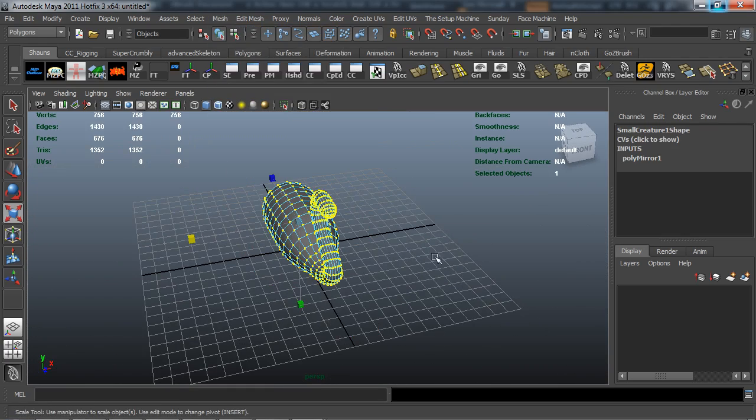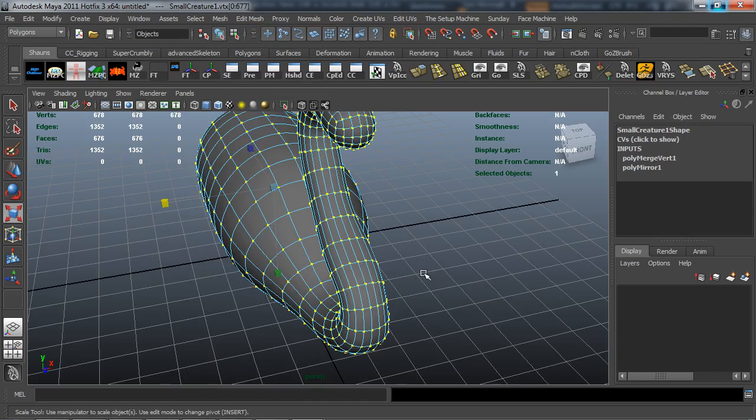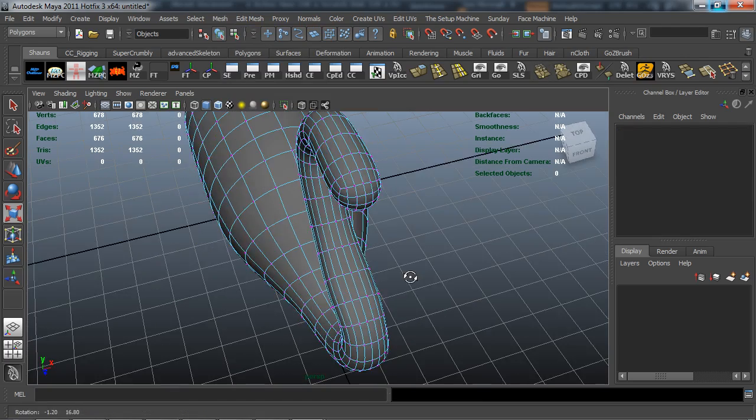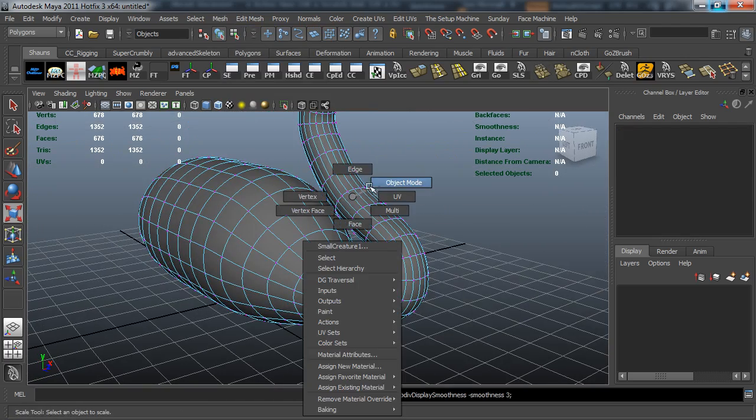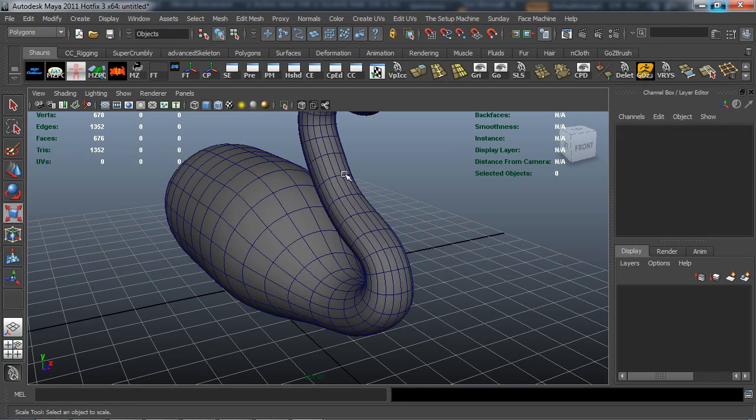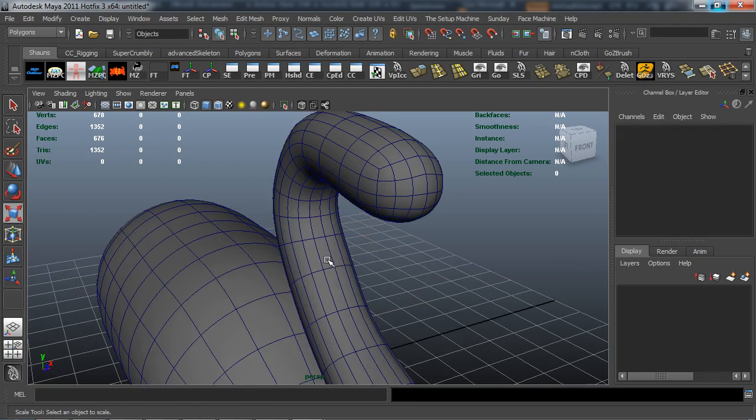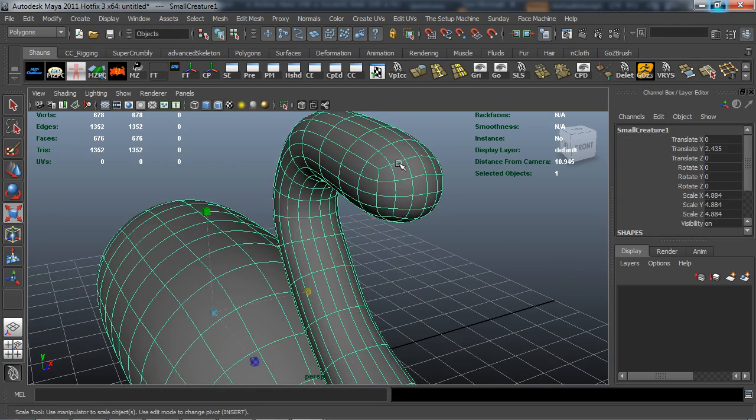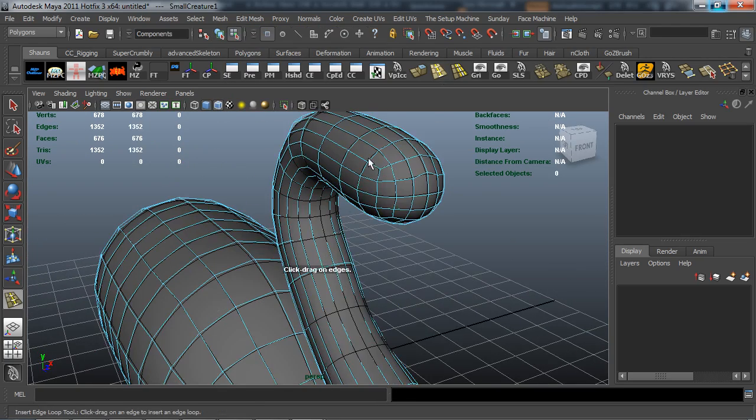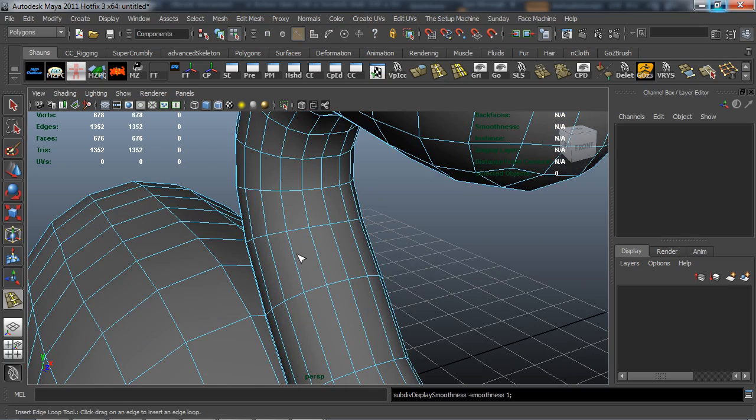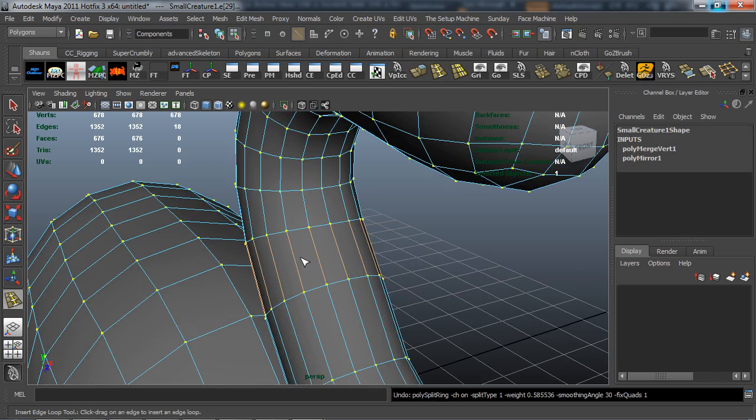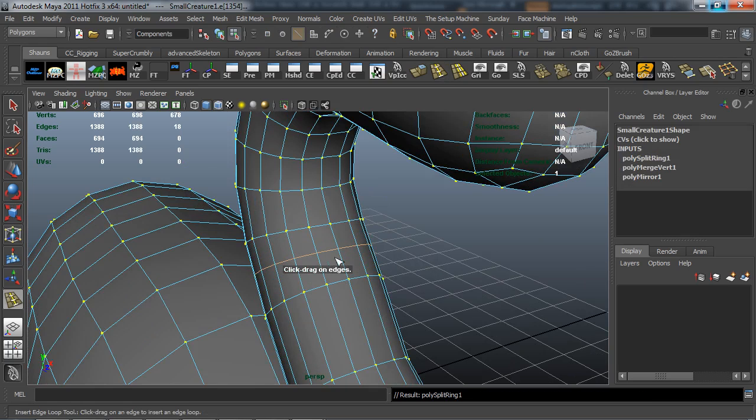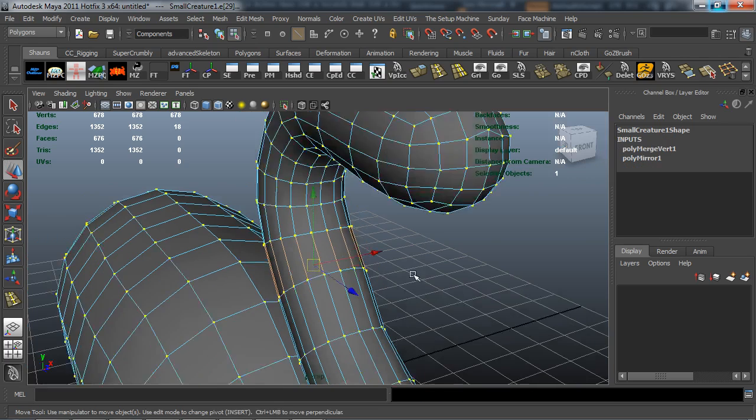Vertices. I'm going to select the vertices, go ahead and merge them. And the way I can check to make sure that all those vertices have been mirrored properly and merged correctly is I can just add an edge loop. And with the edge loop going all the way around, I know that those vertices have been merged properly.